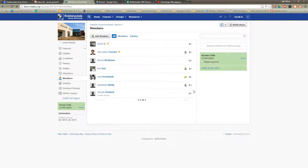So if you need to remove a student or other member from your course — maybe they've moved, or if you're a math teacher and they had a schedule change and switched to a different teacher after a week of the term — you want to unenroll them so they're not getting updates and things from you.